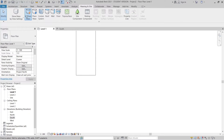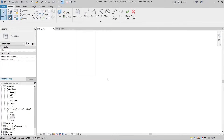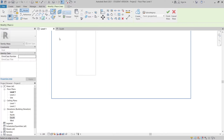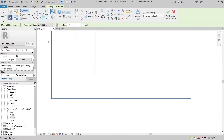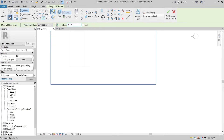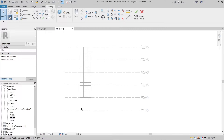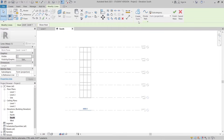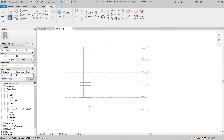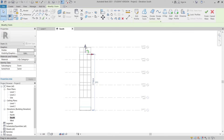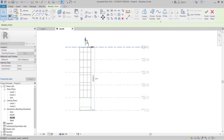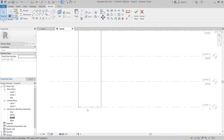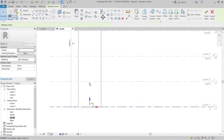Now I'm going to create a massing in-place environment, because we need to create our mass environment first before we apply the pattern. Go to Pick Line and offset it about 500 millimeters. Hit Escape, go back to the South elevation, select the surface, and create a solid form by dragging it up to the top. For the bottom, start from Level 2.